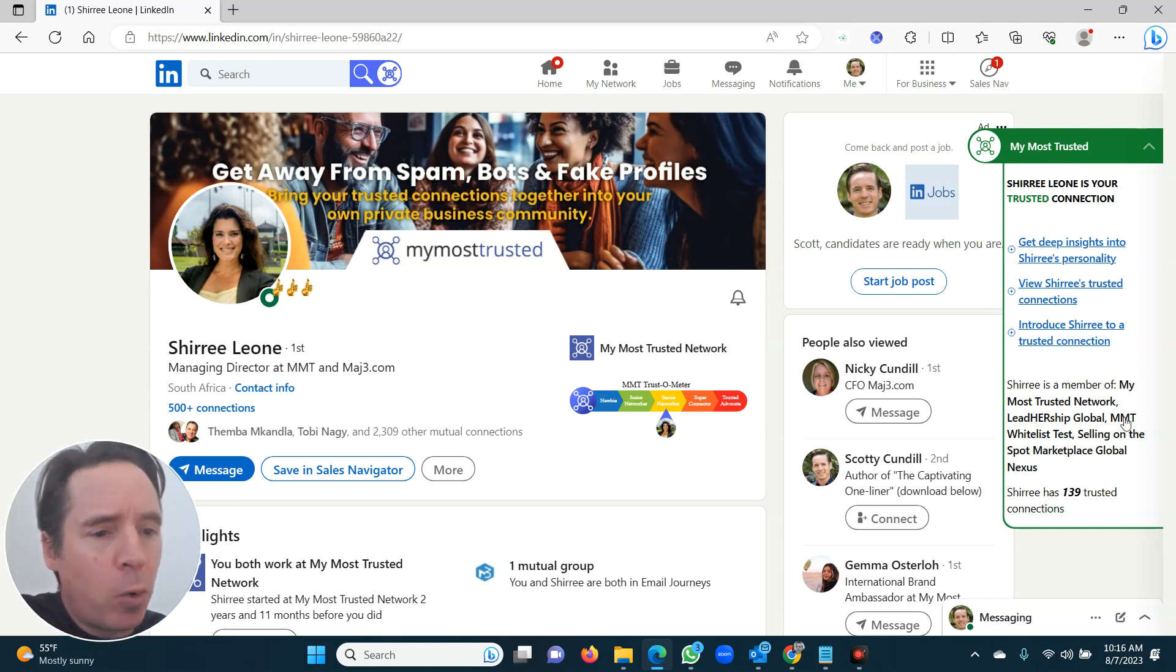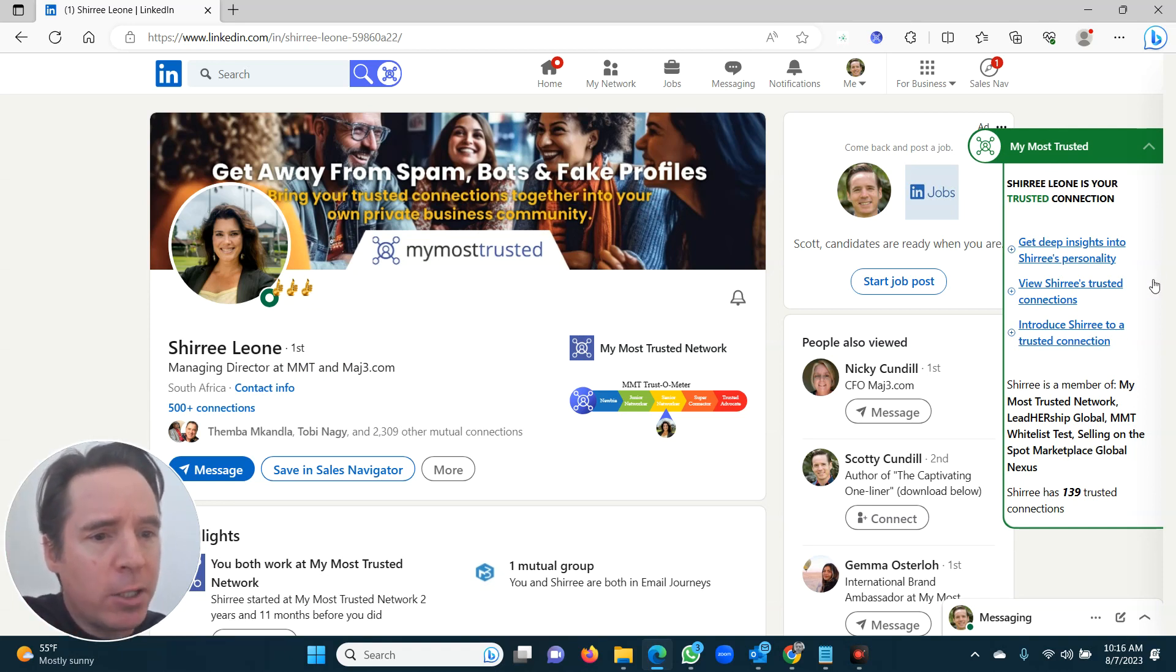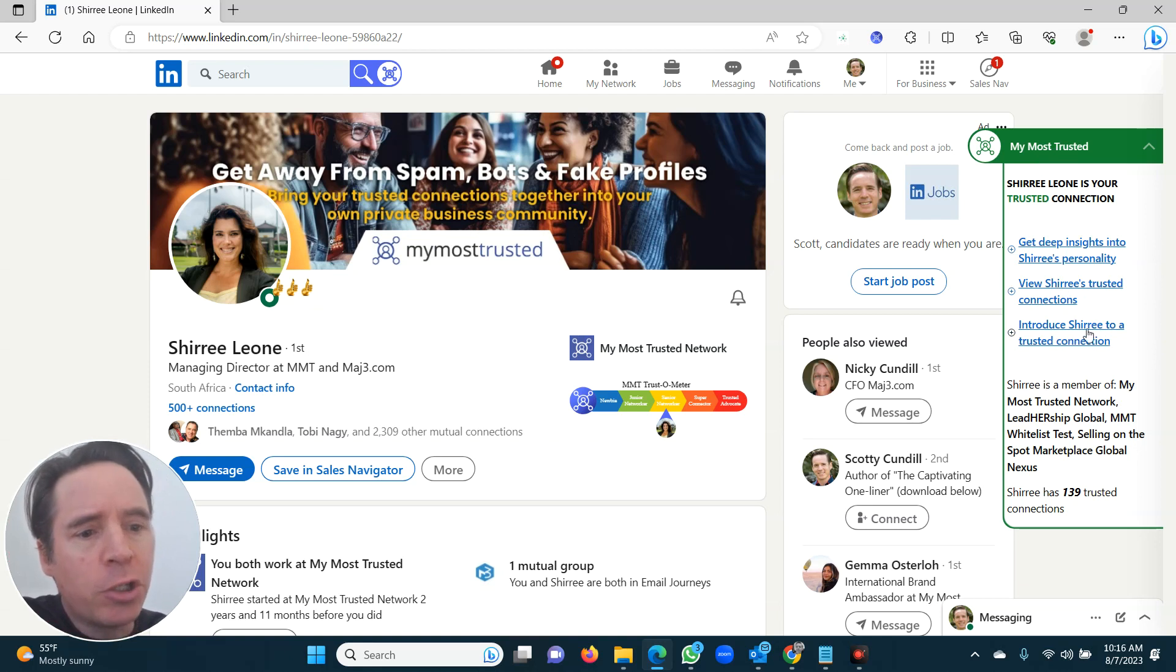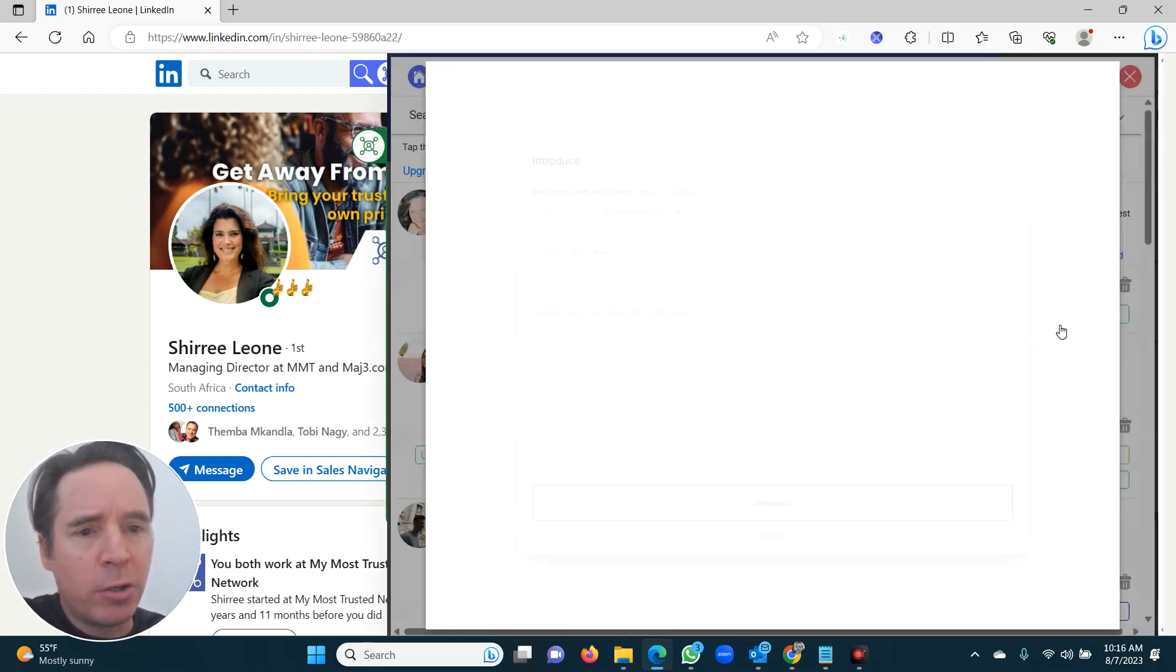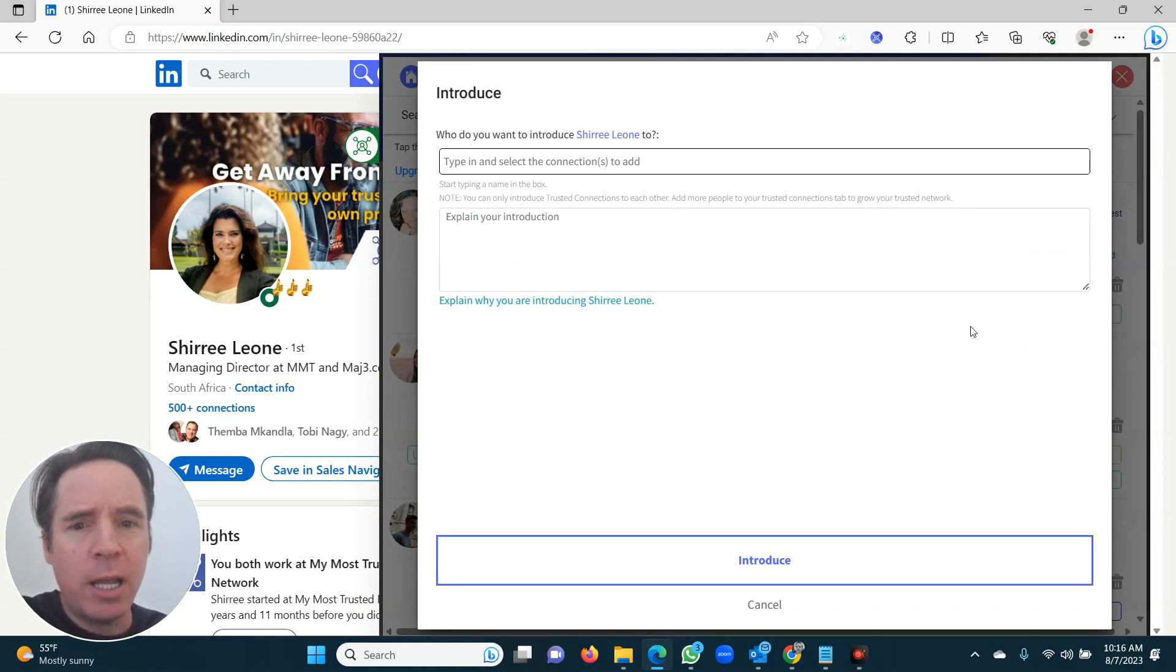I'm going to show you what all of these other things mean. Ignore them now. Just click on Introduce Cherie to a Trusted Connection. So you click Introduce Cherie to a Trusted Connection.